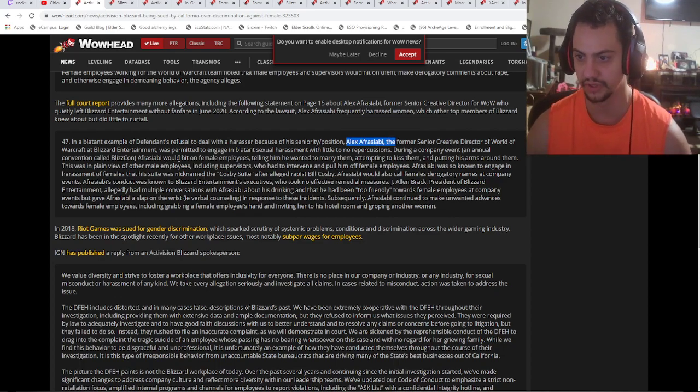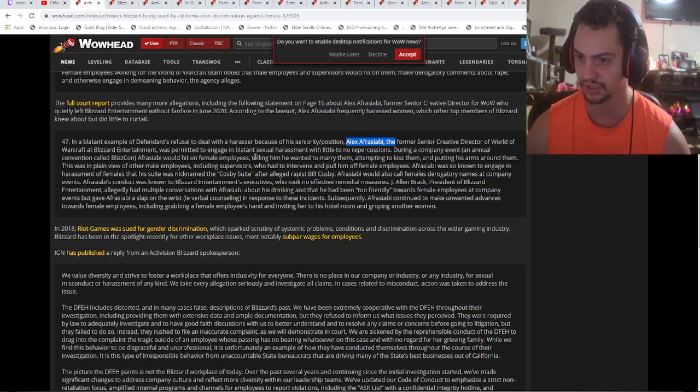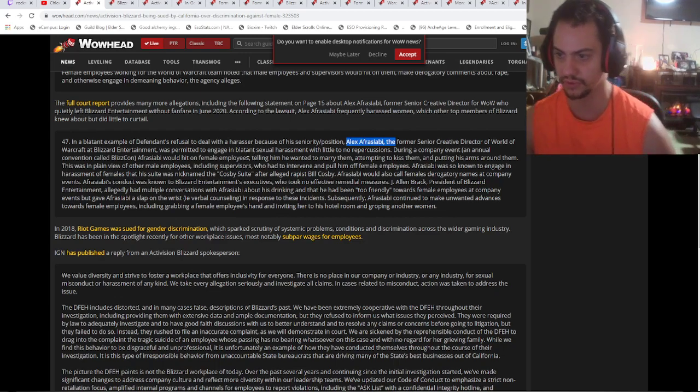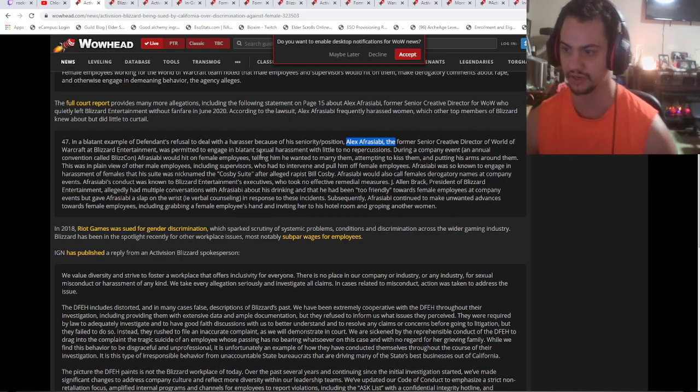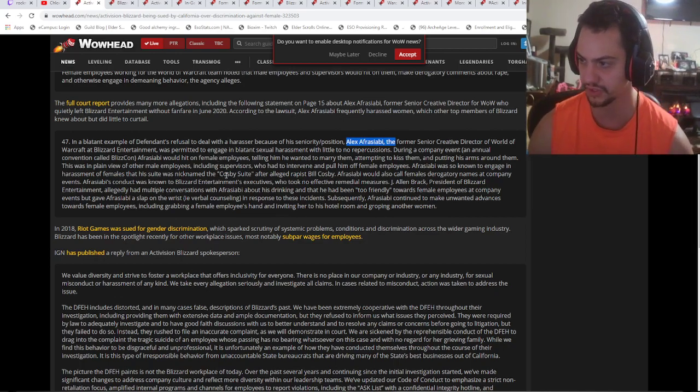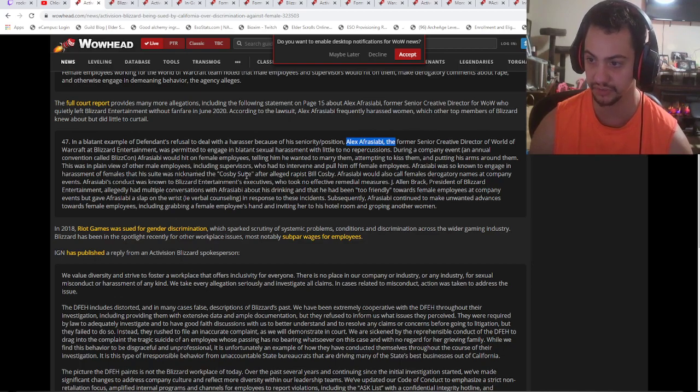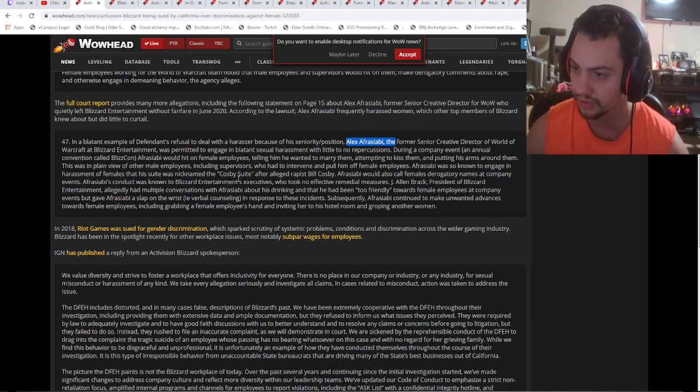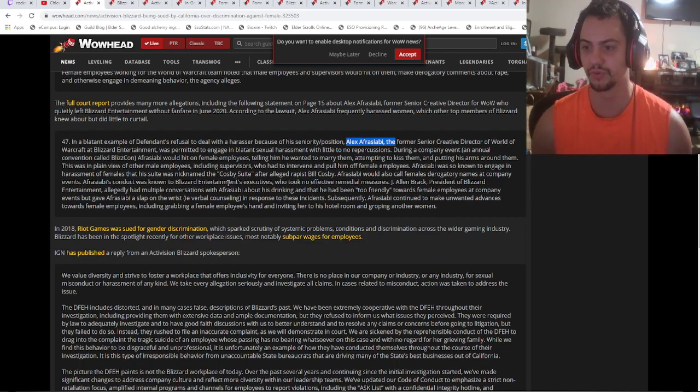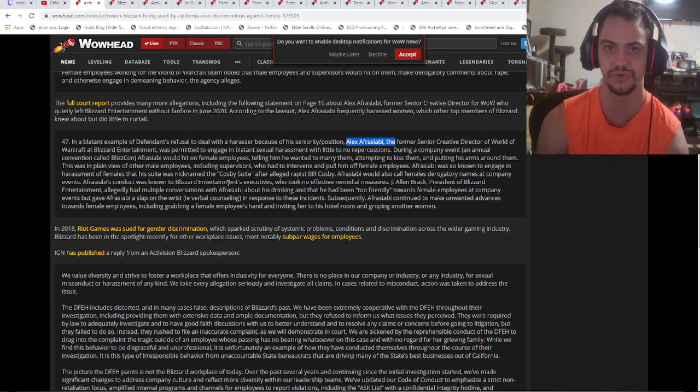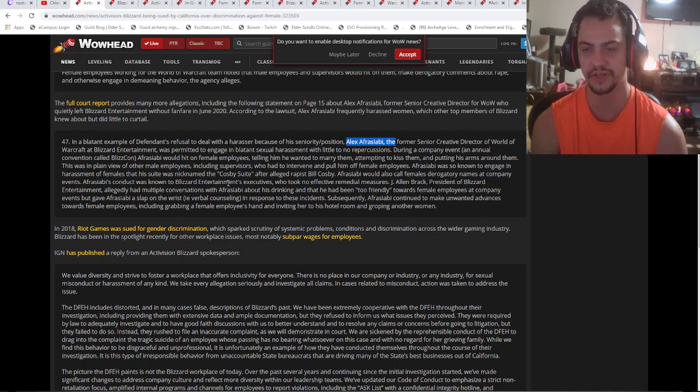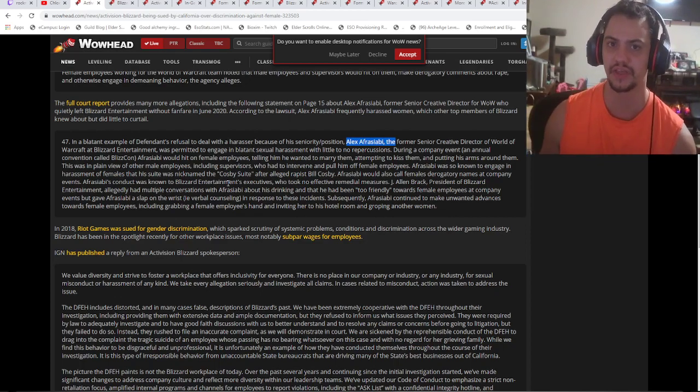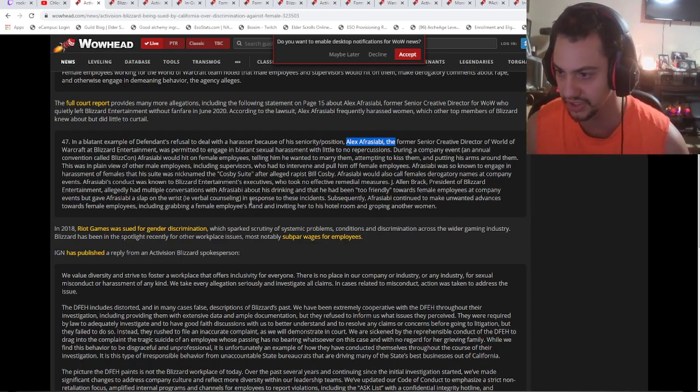He hit on female employees, telling them he wanted to marry them, attempting to kiss them and putting his arms around them. This is in plain view of other male employees, including supervisors who had to intervene and pull him off of female employees. Afrasabi was known to engage in harassment of females in his suite, nicknamed the Cosby Suite after alleged rapist Bill Cosby. So wait, it was so well known that they freaking named a suite after him? Holy shit.